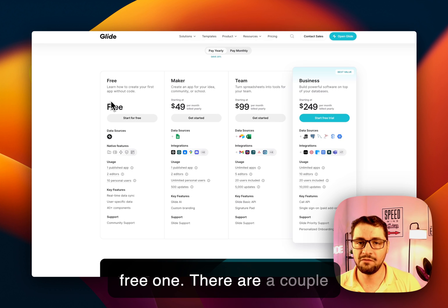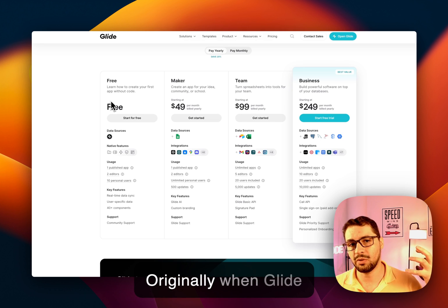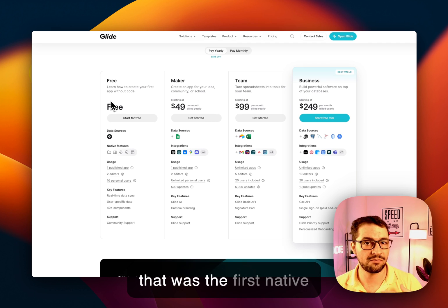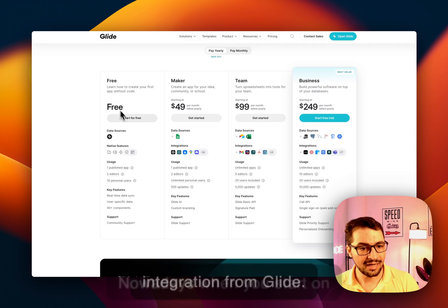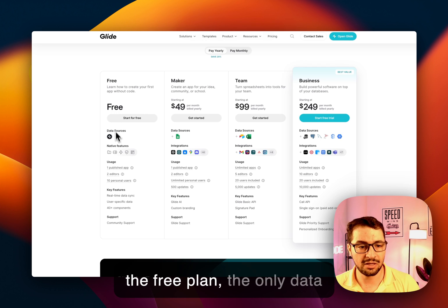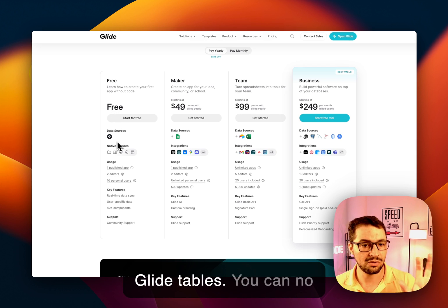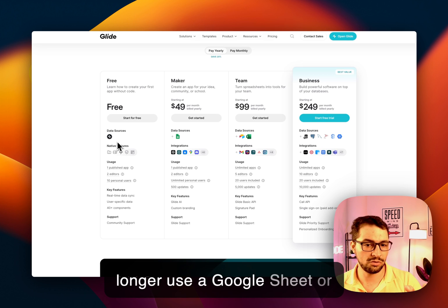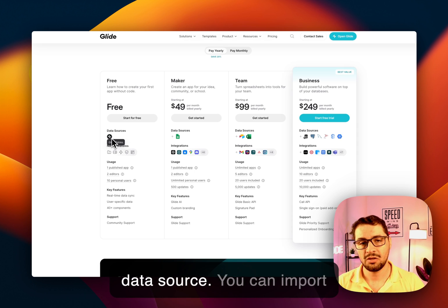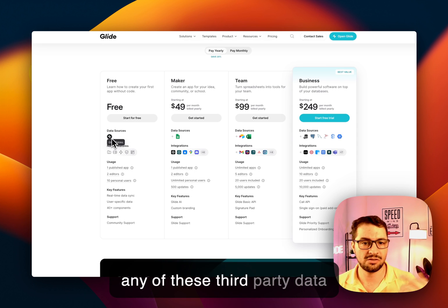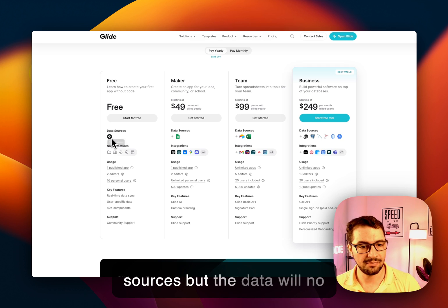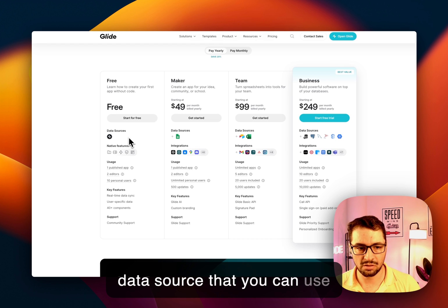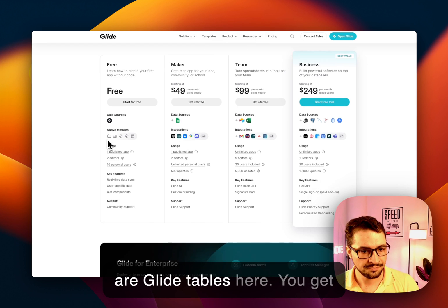There are a couple of very important changes. Originally when Glide launched you were building an app from a Google Sheet that was the first native integration from Glide. Nowadays when you start on the free plan the only data source that you can use are Glide tables. You can no longer use a Google Sheet or Airtable or an Excel file as your data source. You can import any of these third-party data sources but the data will no longer be synced.